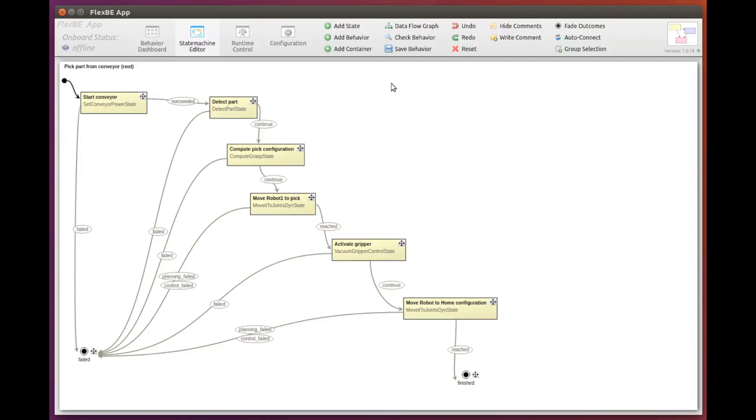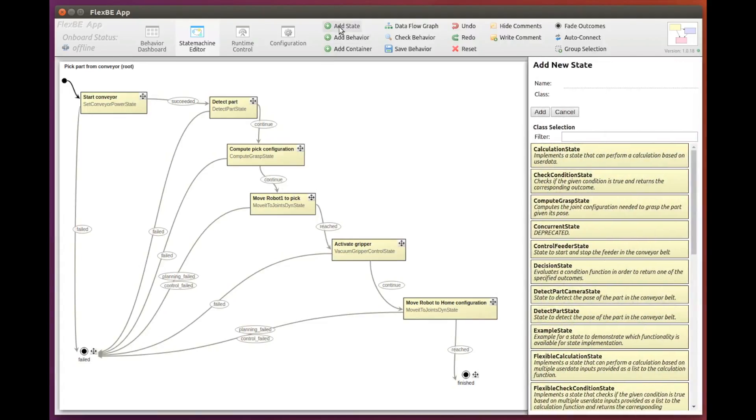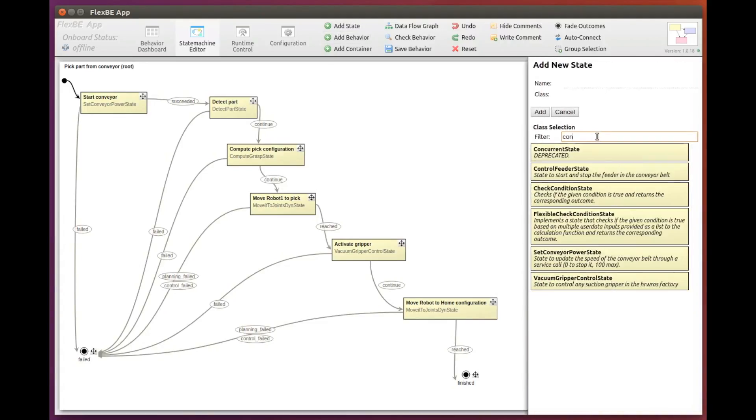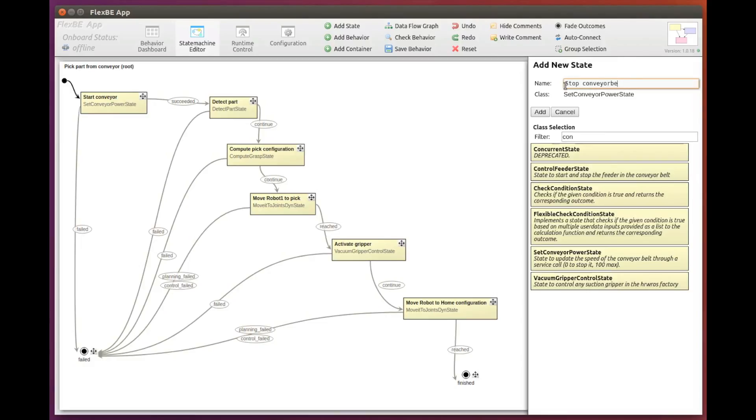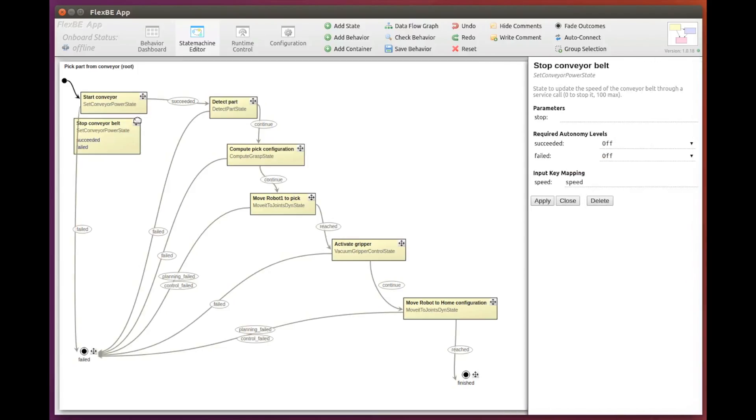Now we need to stop the conveyor belt after the part is detected to pick it. So we add another state of type setConveyorPower, this time calling it stopConveyorBelt. And we place it in between the detectPart and computePick. Let's reconnect the transitions again.